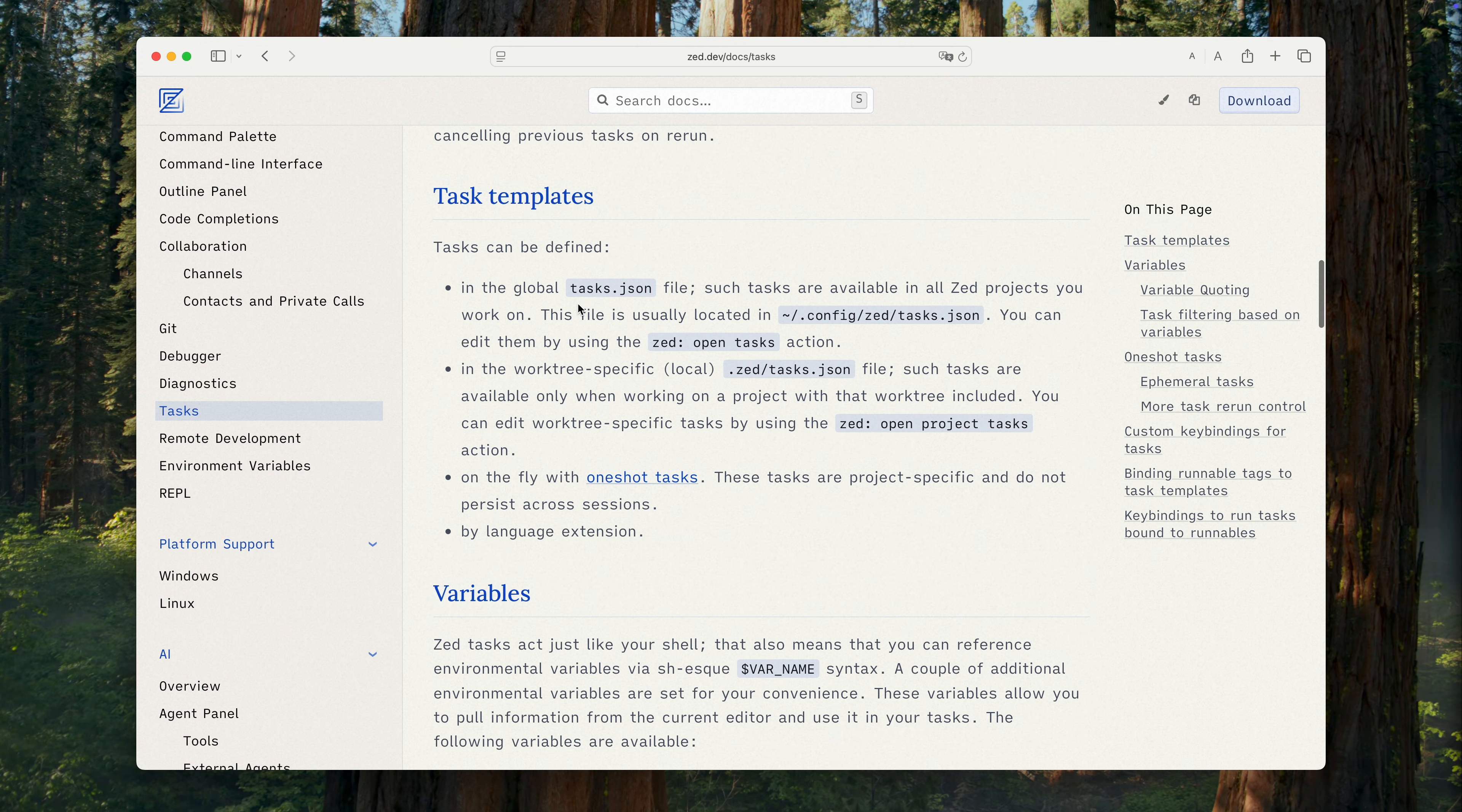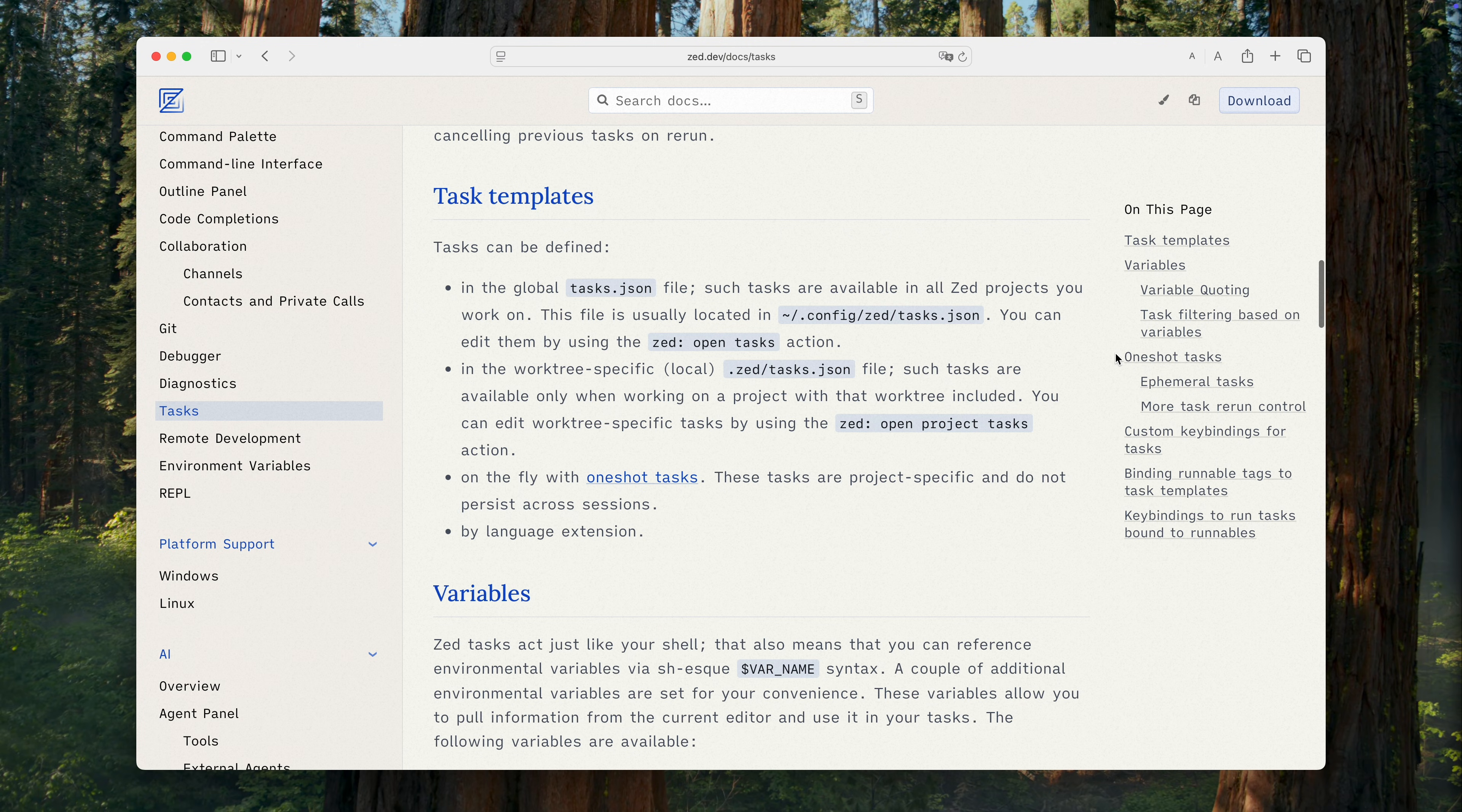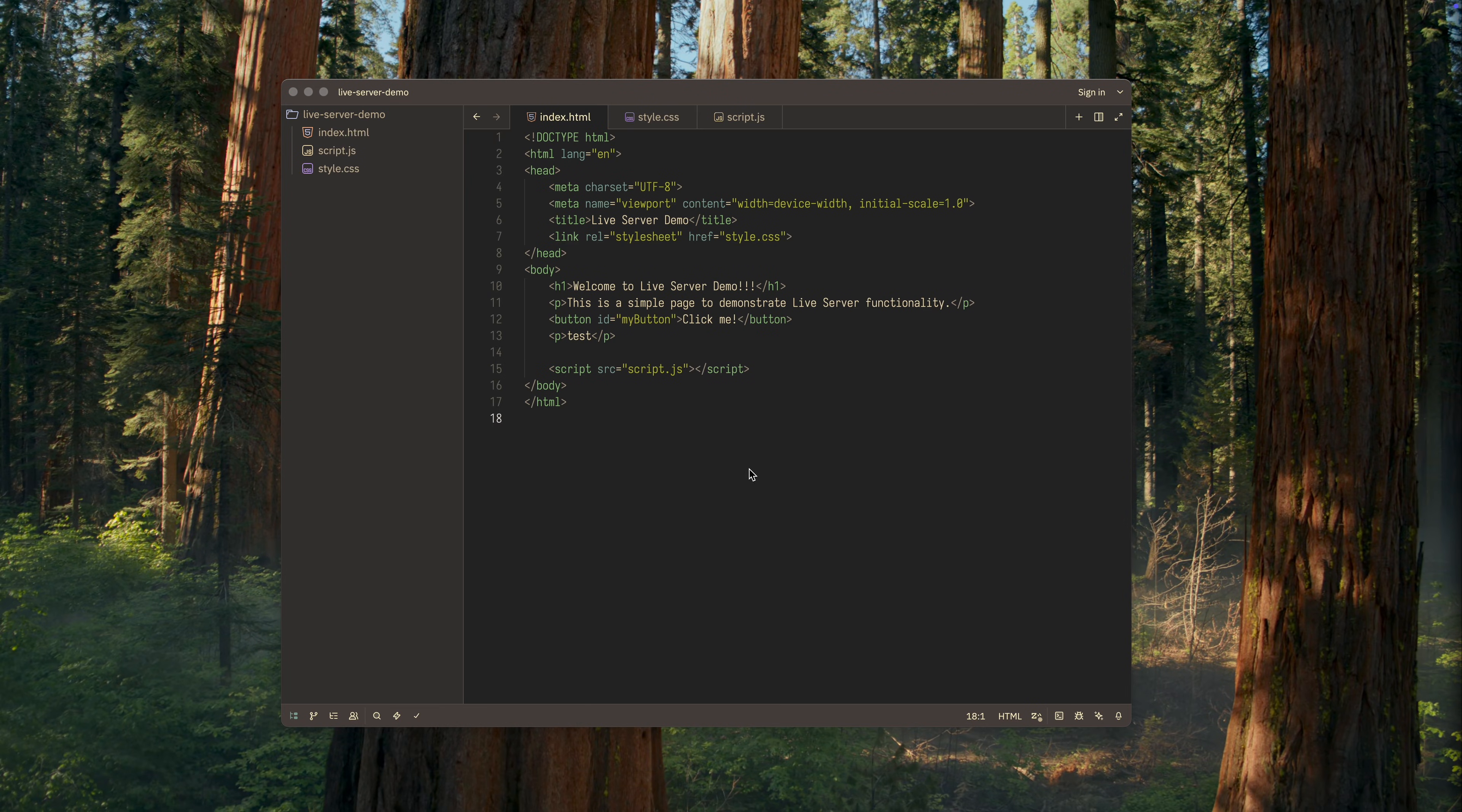So to do this, you need to create a tasks.json file, either in the Zed's config folder or in your project folder, depending on your needs. In this file, you define the task you want to run. For clarity, I'll create this file directly in the current project. First, I'll create a .zed folder and inside it, the tasks.json file.